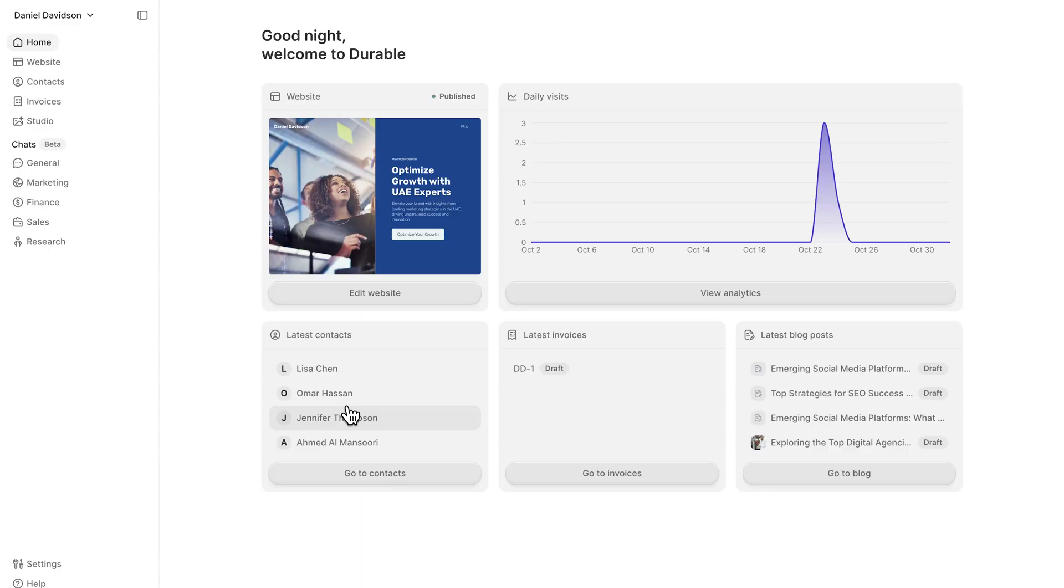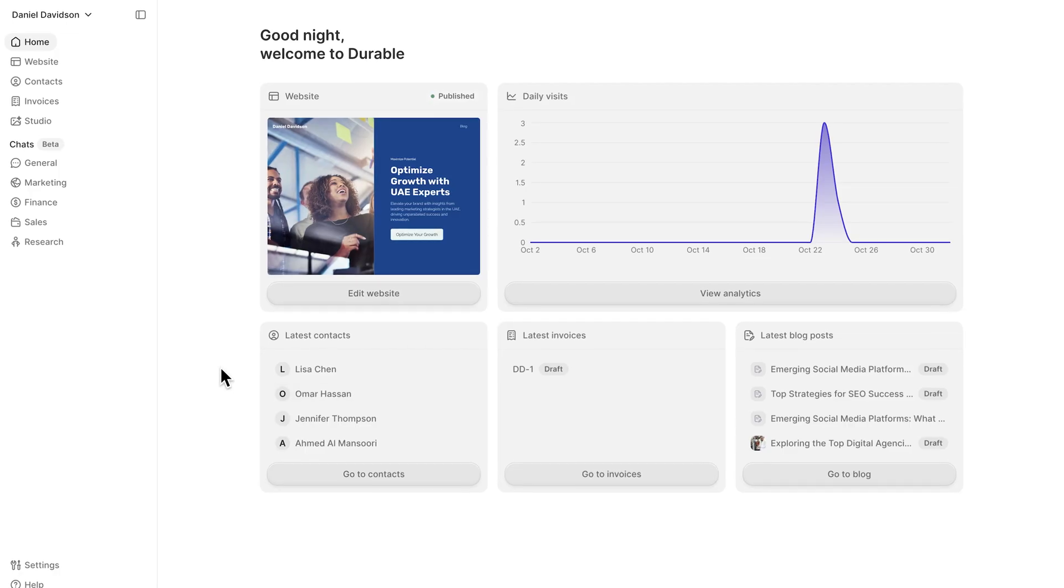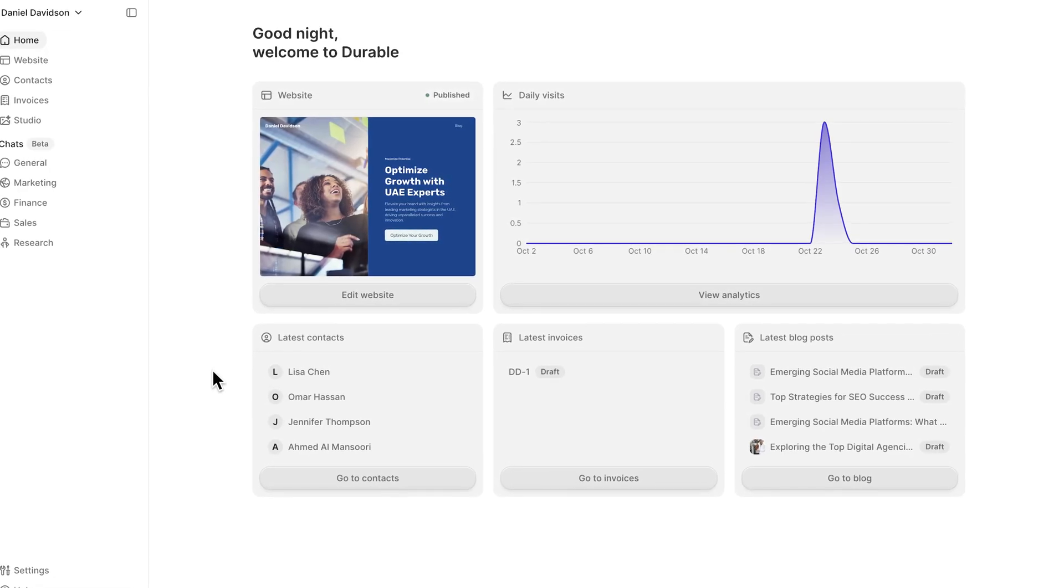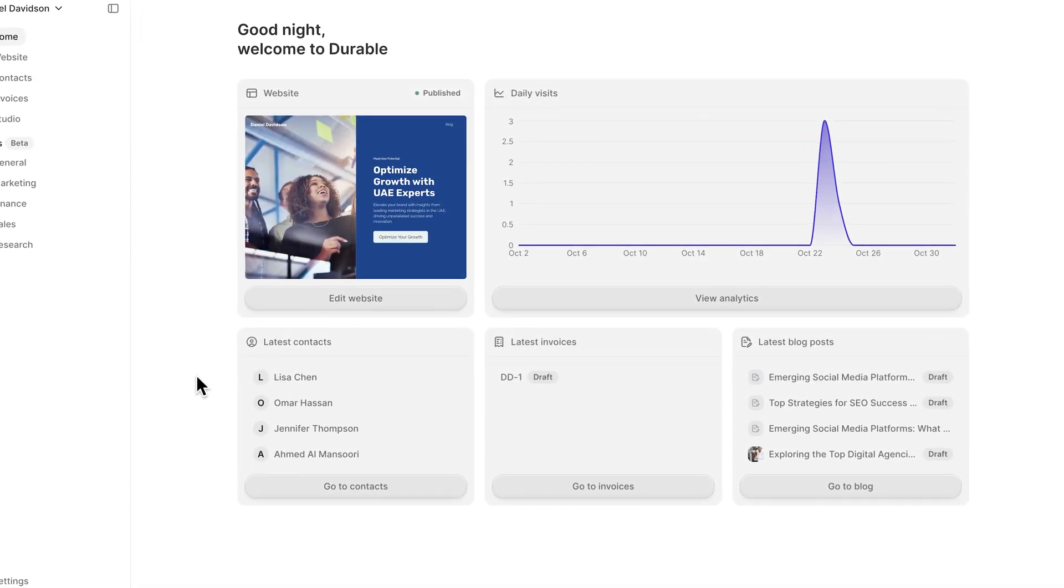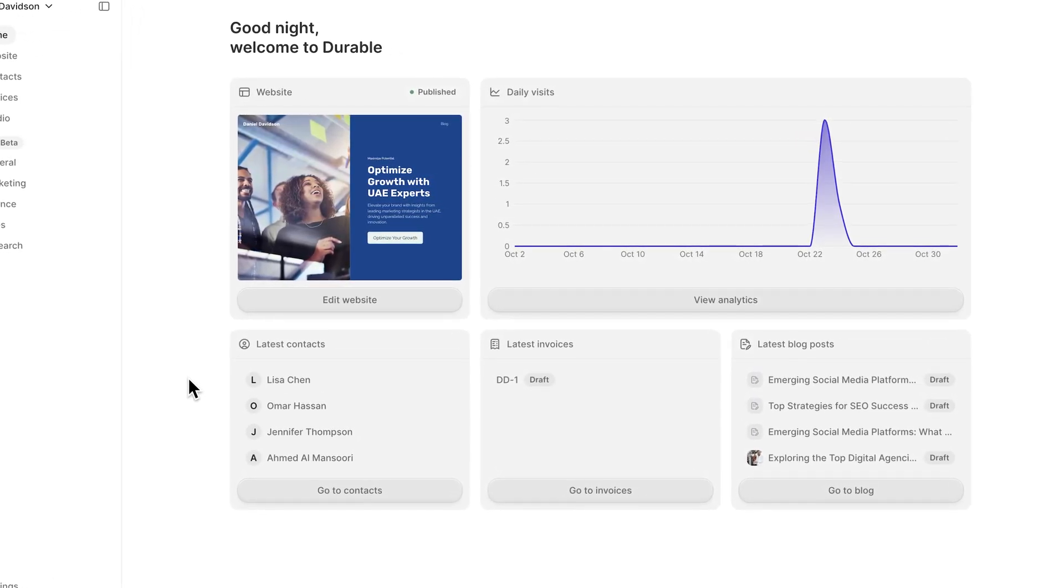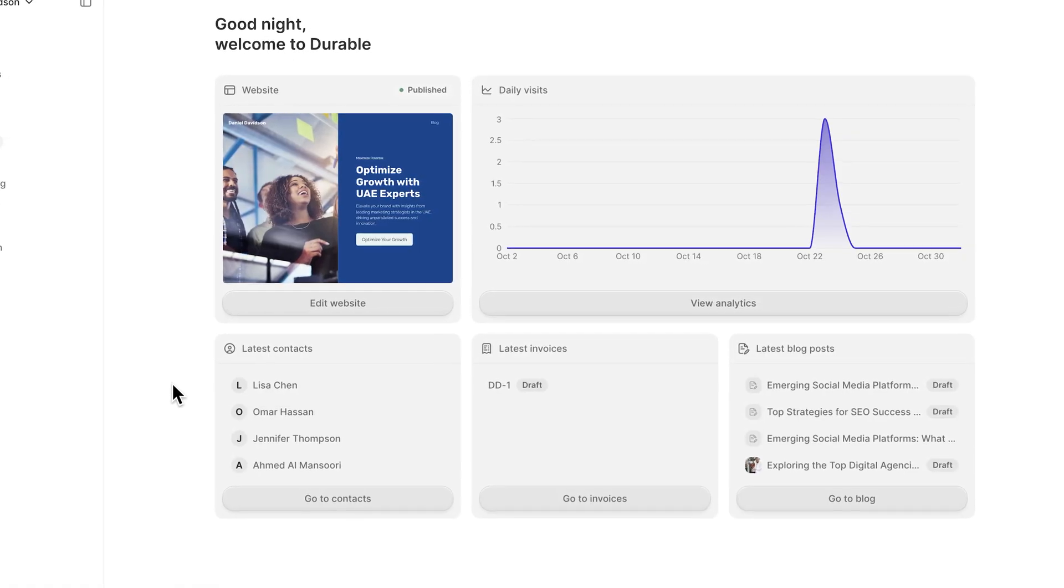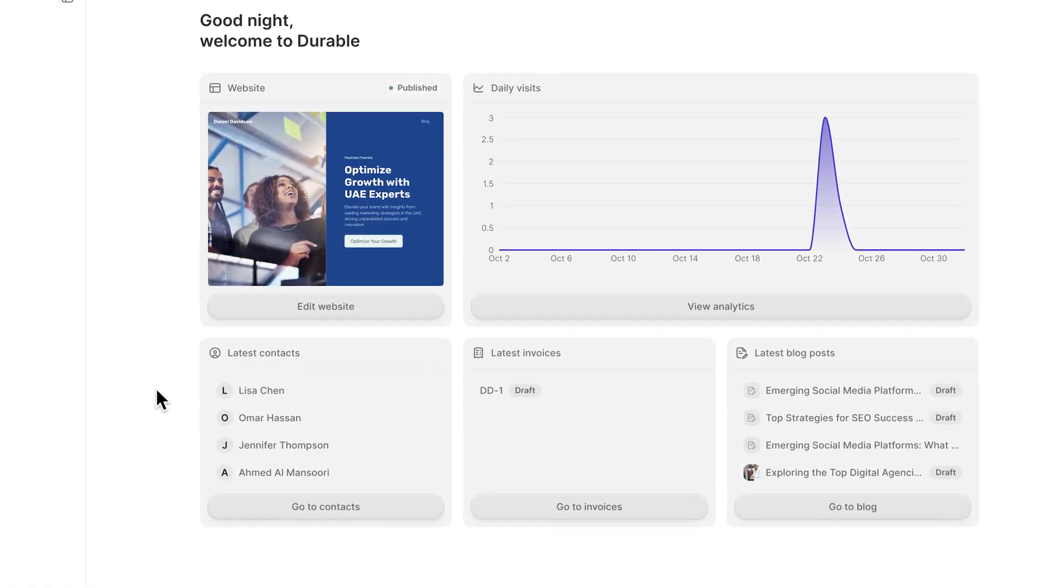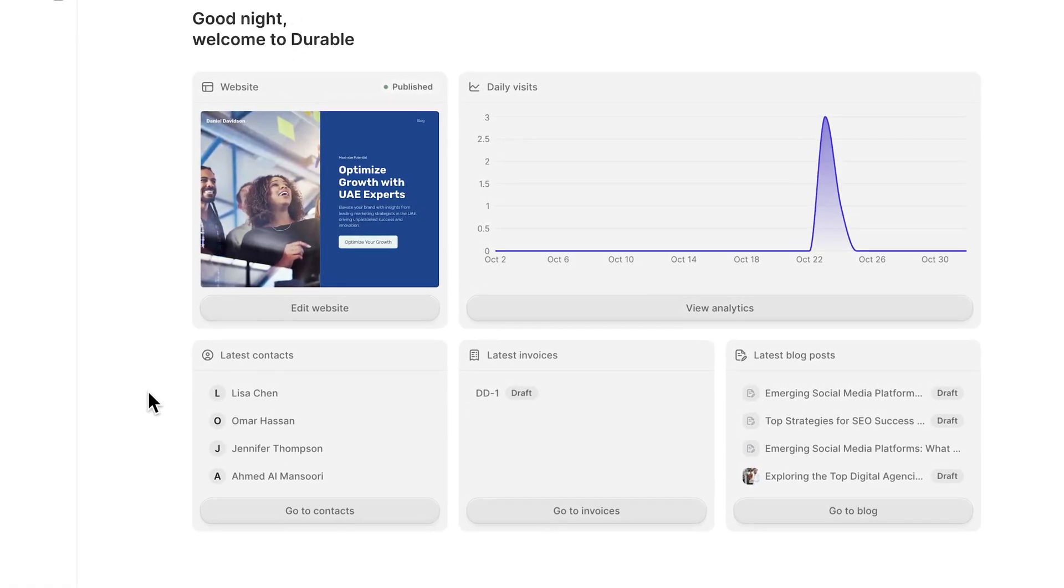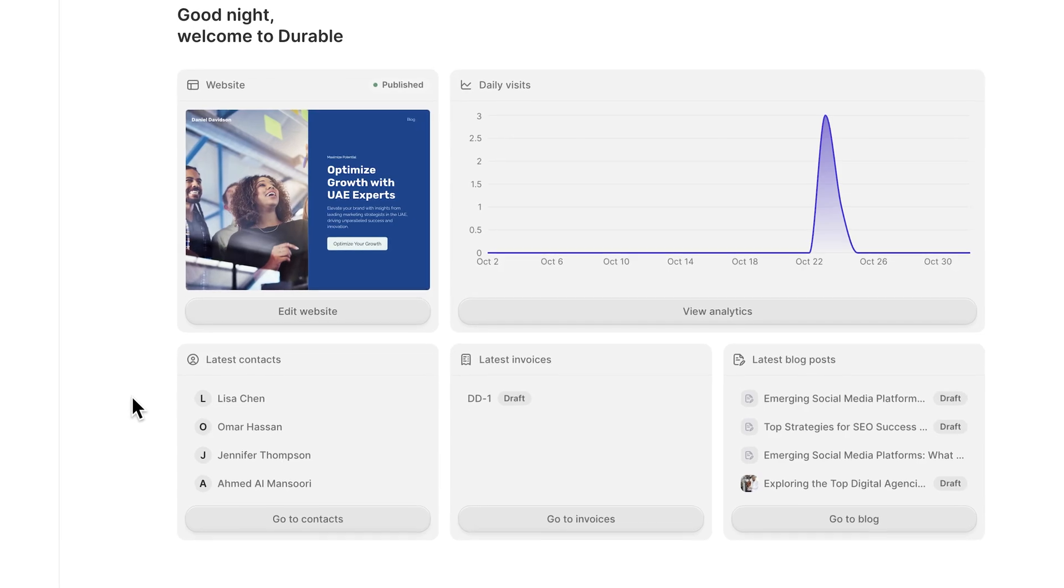You'll see your latest contacts as they arrive, visitor activity, and other key metrics that matter for growth. Folks, this view gives you a clear picture of your business momentum, no guessing, no digging through reports, just straightforward data that helps you make smart decisions and stay connected with your audience.